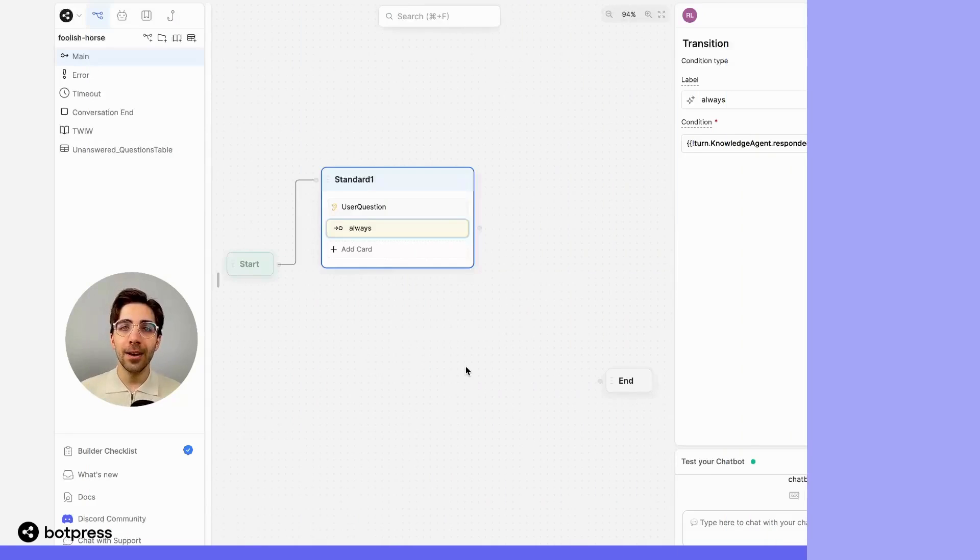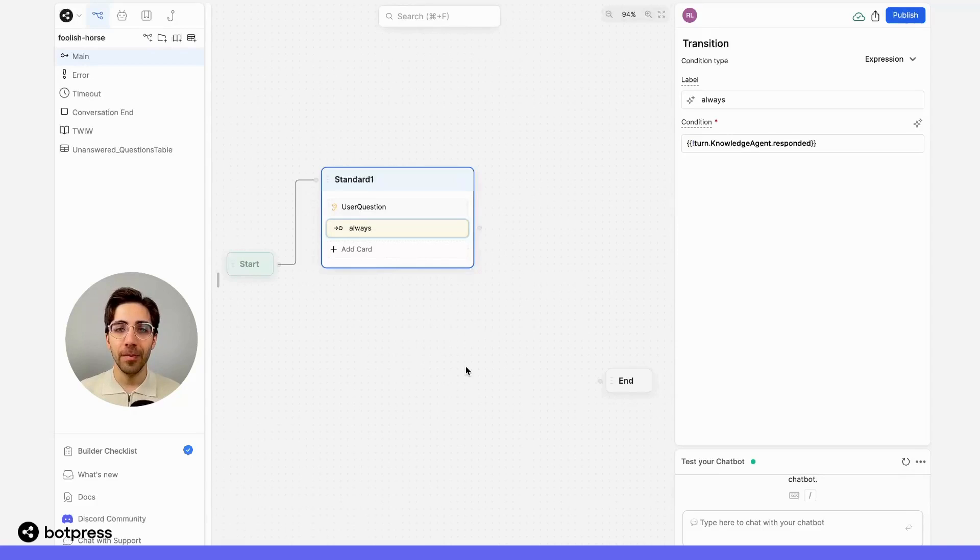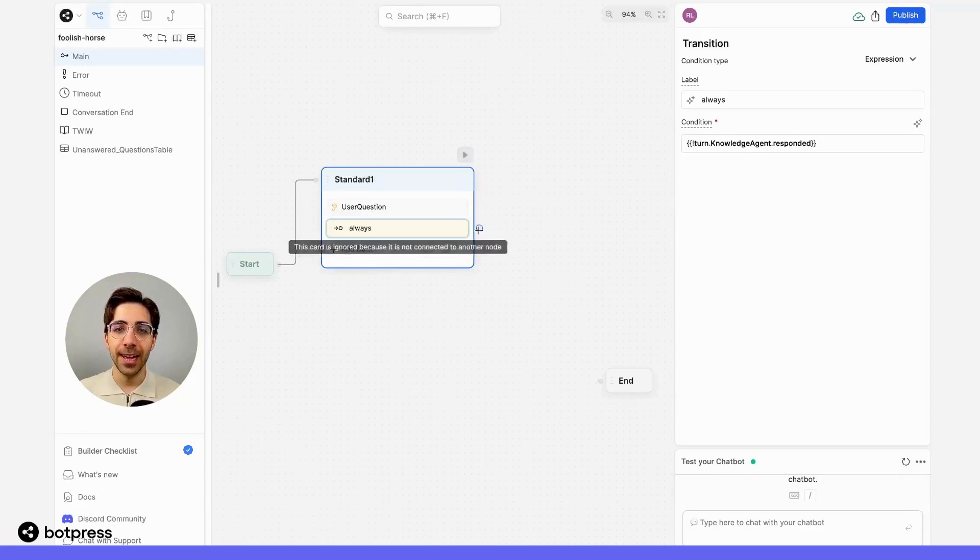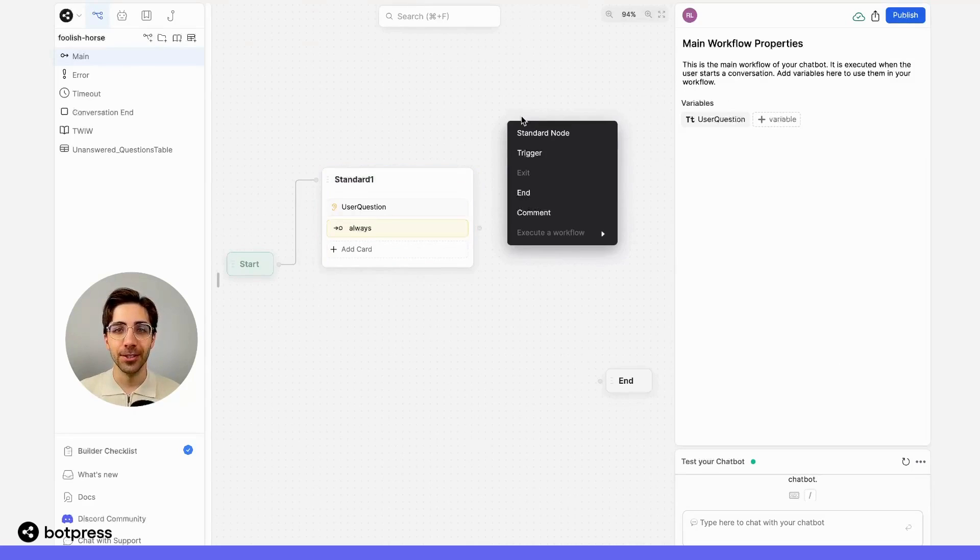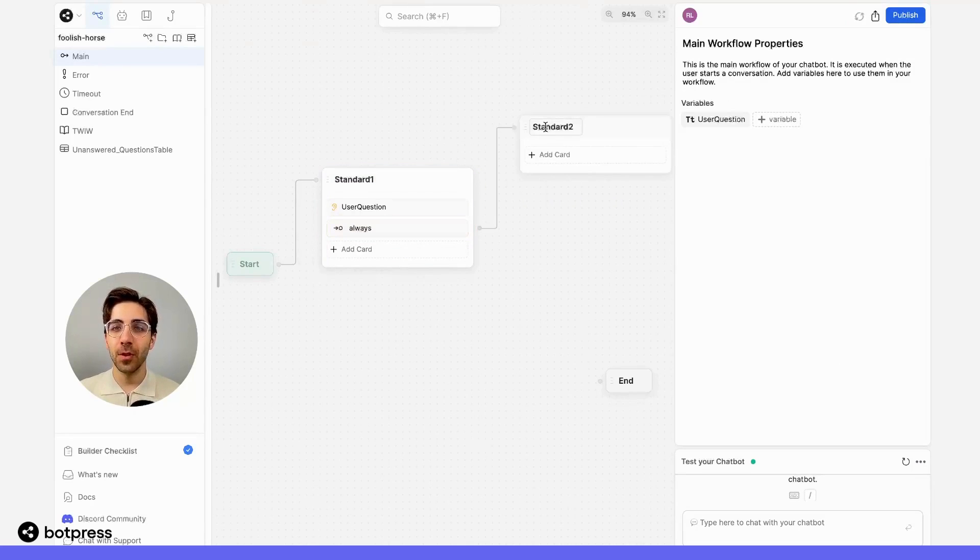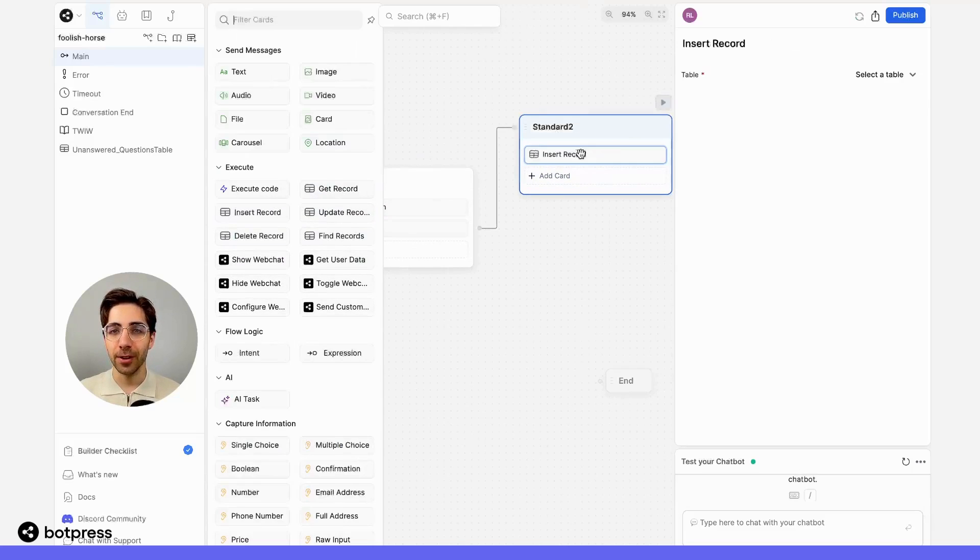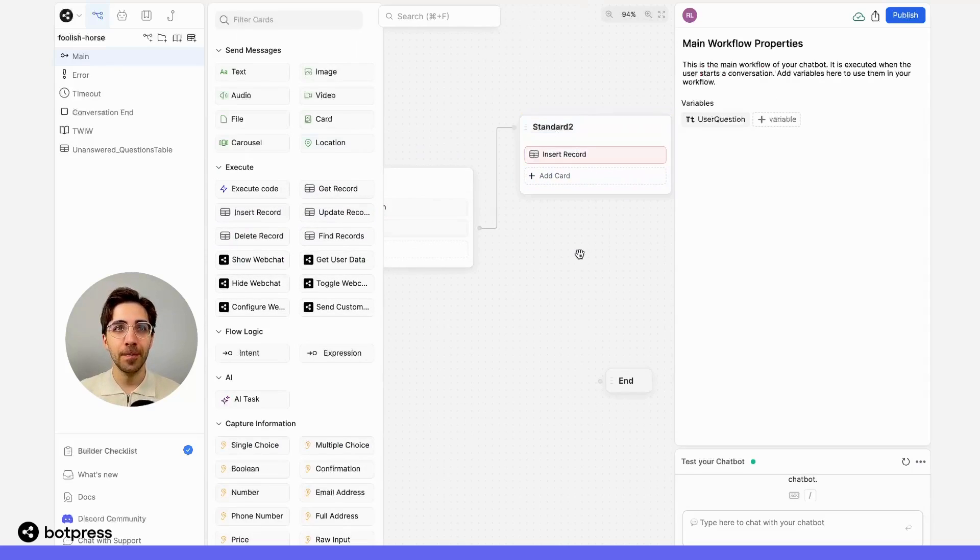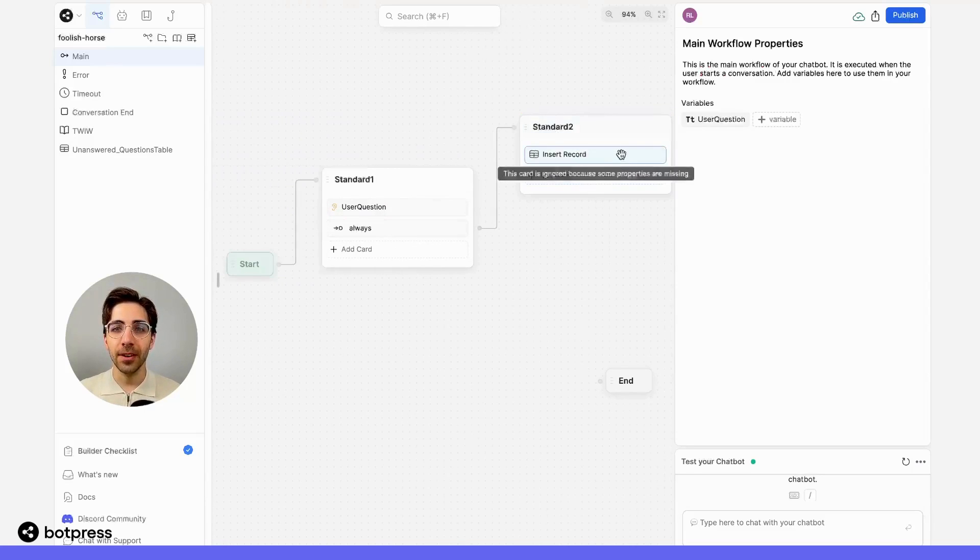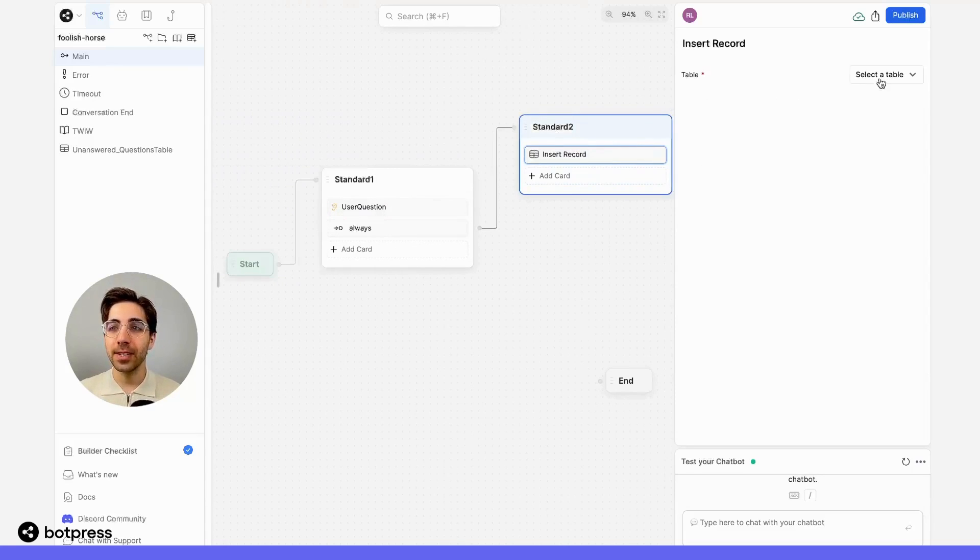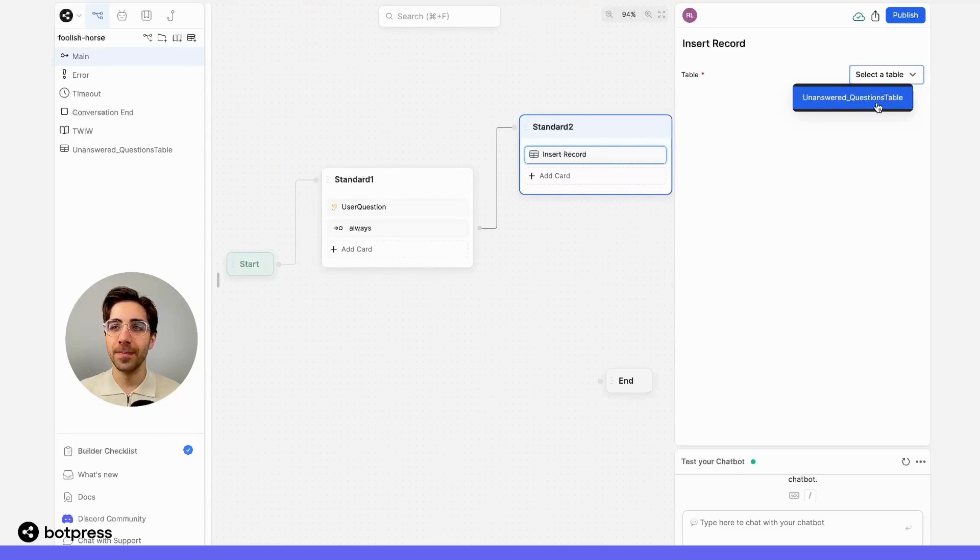Now, back in our main workflow, let's create a node at the end of that path that manages our fail transition. So I'll place a new node here, and in this node, I'll create my insert record card. From here, I'm going to select the table that we just created. In this case, it's called 'unanswered questions.'